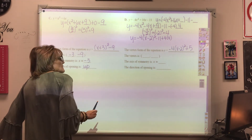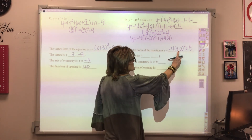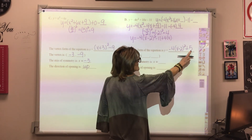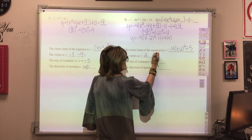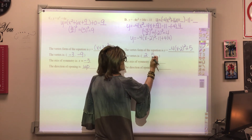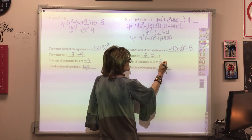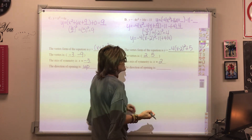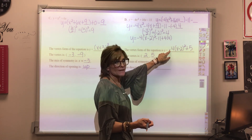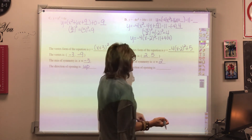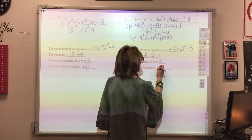So our vertex form is y = -4(x - 2)² + 5. The vertex is at (2, 5) — the opposite of h, then k. The axis of symmetry is x = 2. And since the leading coefficient is negative, or less than 0, the direction of the opening is down.